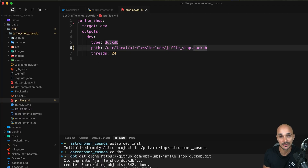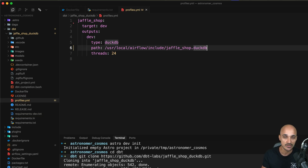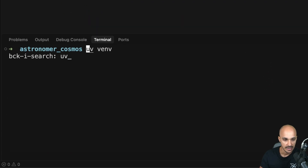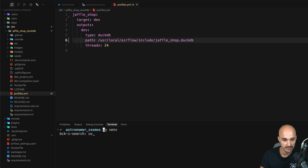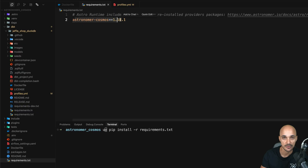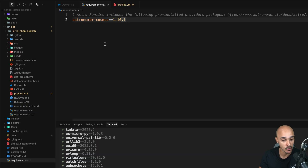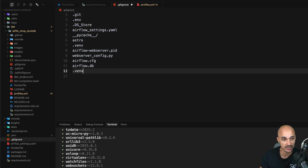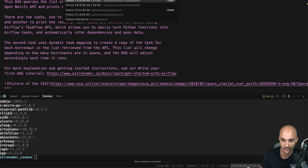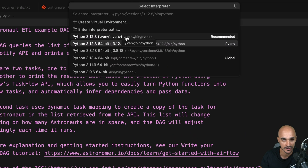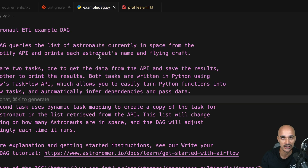A quick optional tip: set up a Python virtual environment with Airflow installed so you get autocompletion on your IDE. Keep in mind that Airflow will be installed in your Docker containers, not on your local machine. To do this, use uv — type 'uv venv' to create the Python virtual environment, then run 'pip install -r' to install astronomer-cosmos, which will automatically install Airflow as well. Then open .gitignore and add .venv so you don't version it. Finally, open a Python file and at the bottom right corner select the Python binary from your virtual environment. That's it — you now have autocompletion for Cosmos and Airflow.